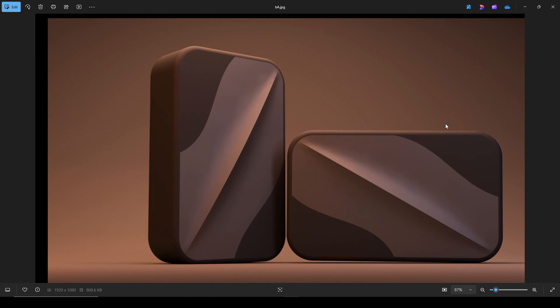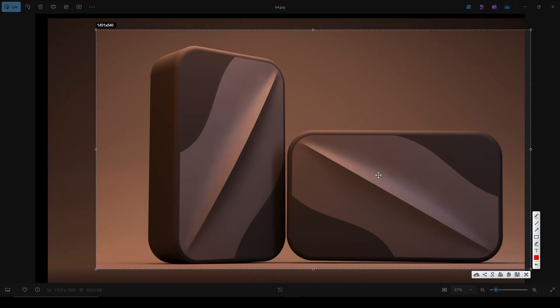Hello guys, and today I'm going to show you how to create this brick design in FreeCAD.